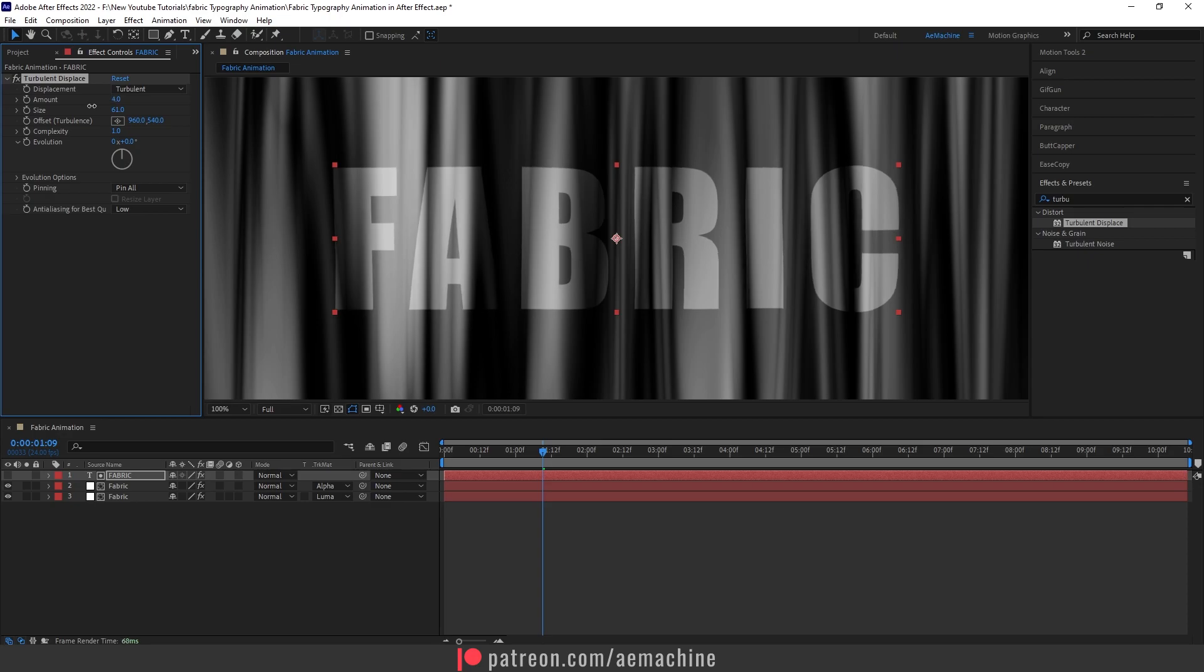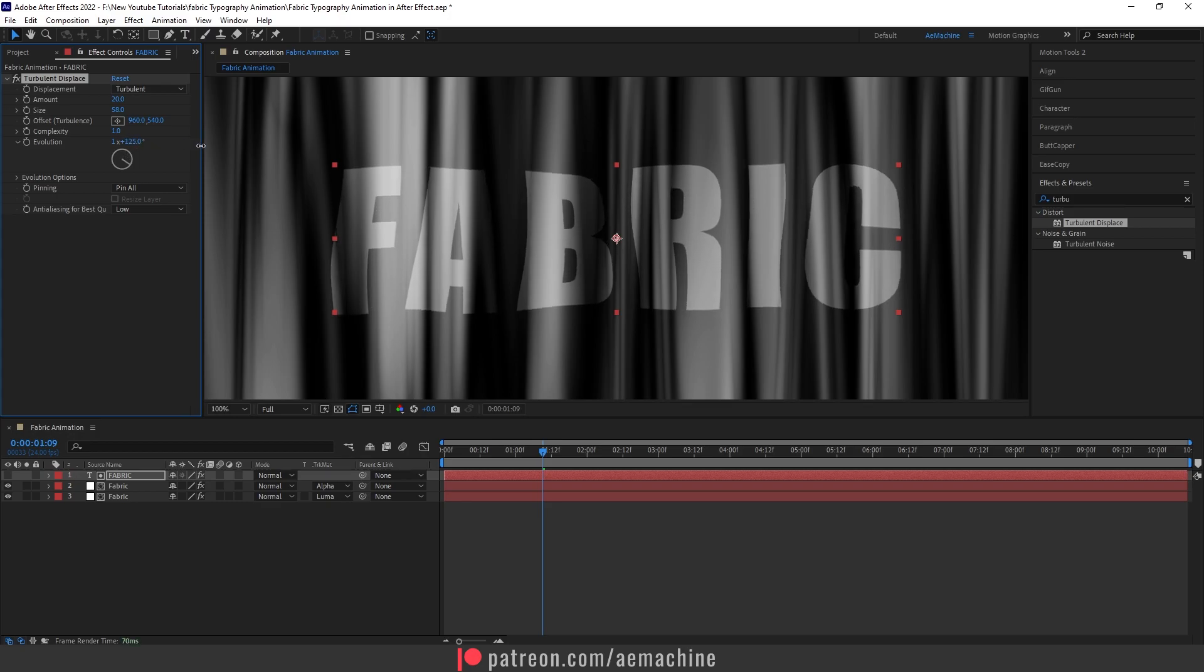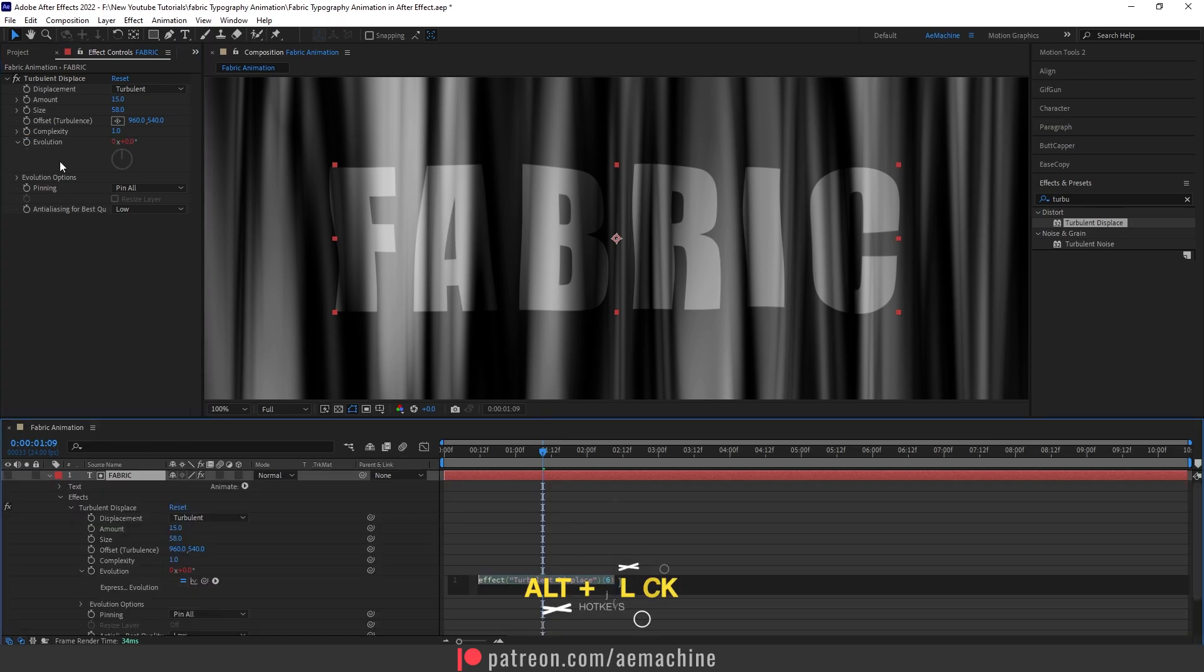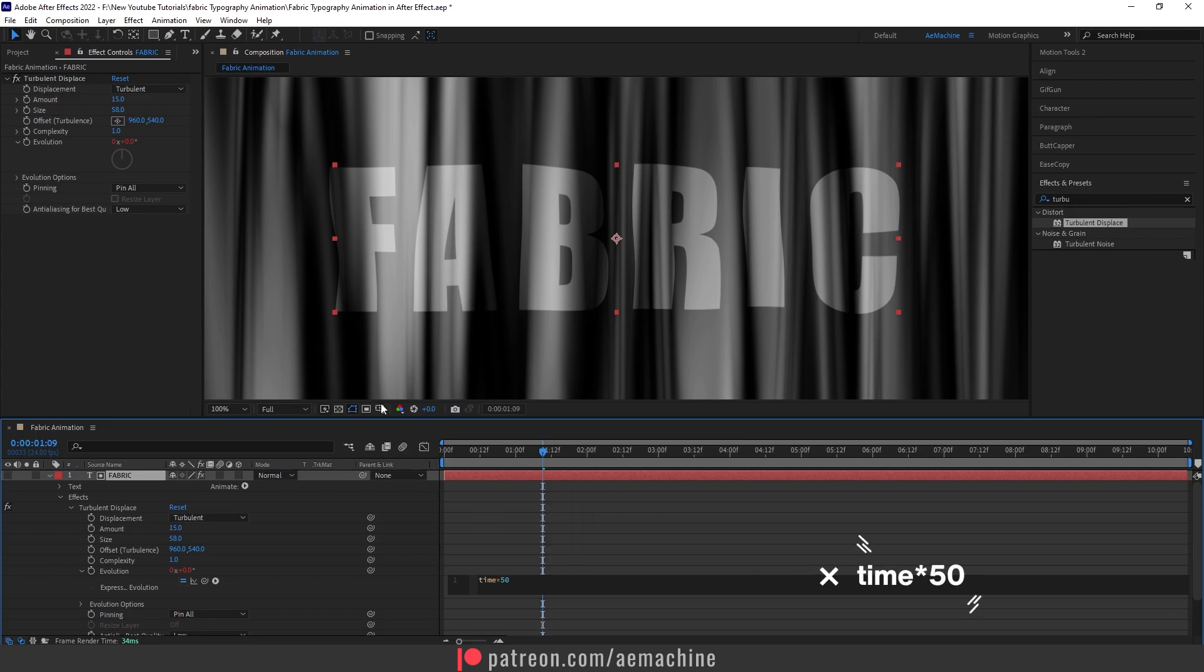Okay, that's a bit strong. Let's give it 15. Let's also animate this evolution option. Press Alt on your keyboard and click on this stopwatch icon. I will type time multiply by 50. Okay, that should work.